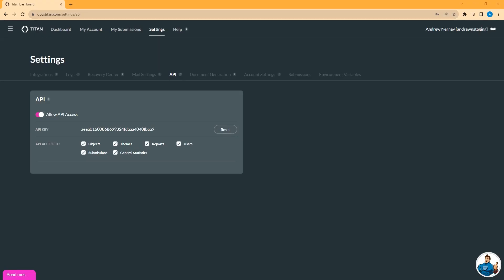Go to www.formtitan.com, log in, click on the settings tab, and here you will see the API and document generation subtabs.